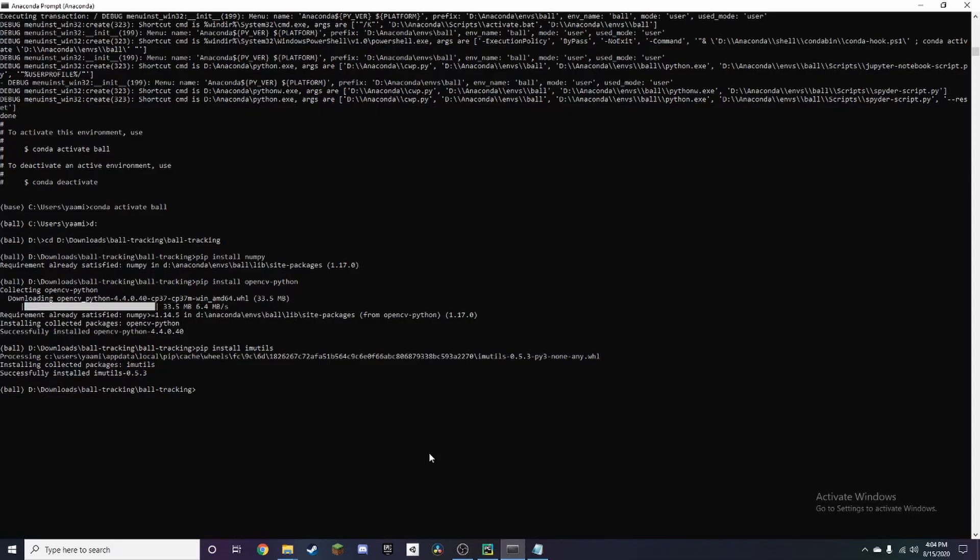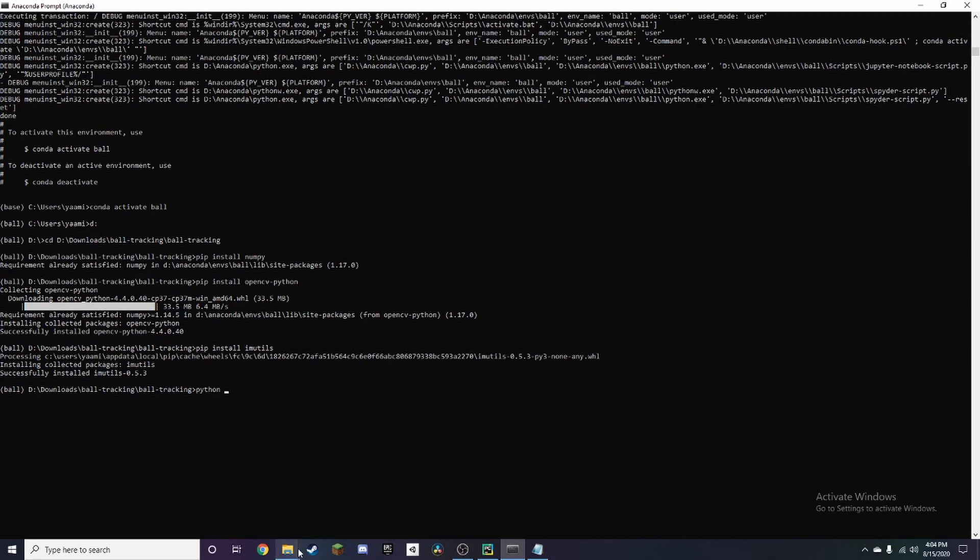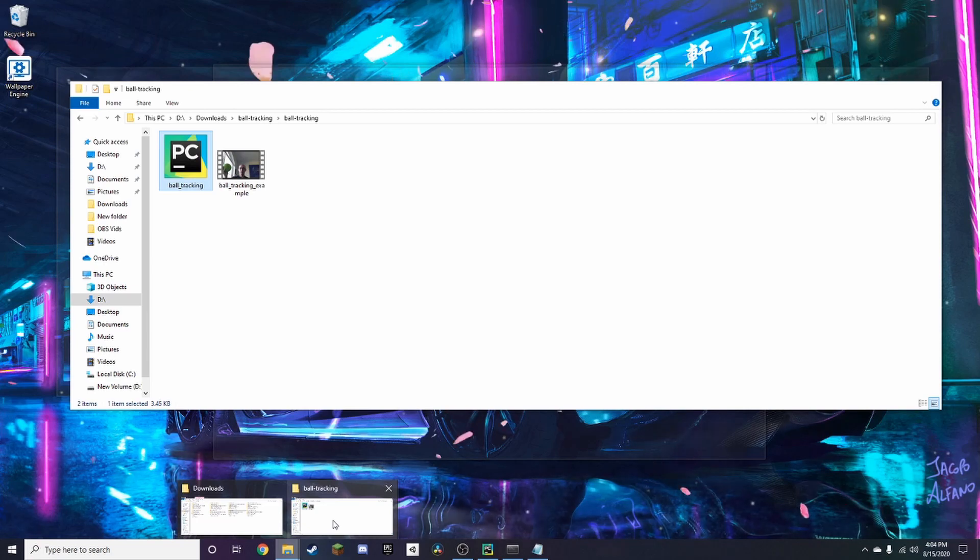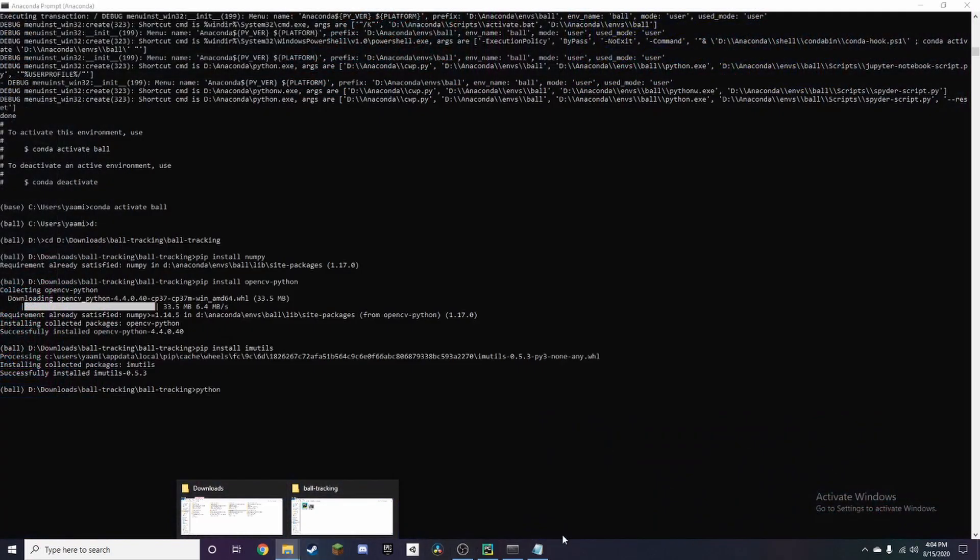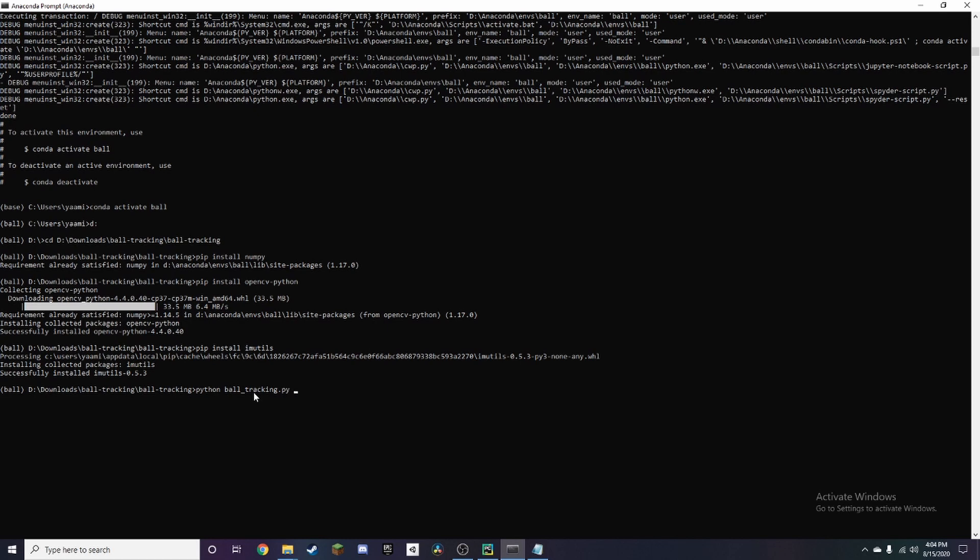I think that should be it. To run this all you need to do is type in python and then we have to see the name of the script and in this case it's ball_tracking.py, right there. Press enter.